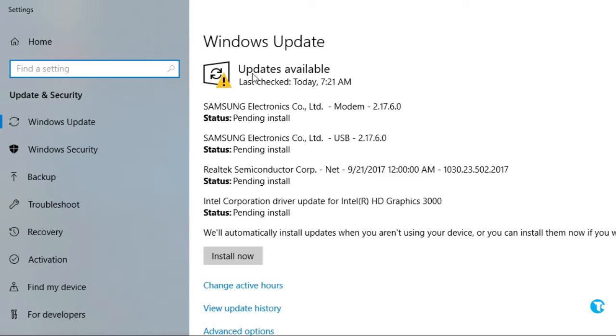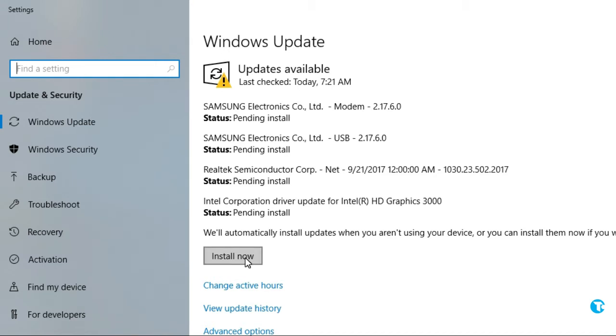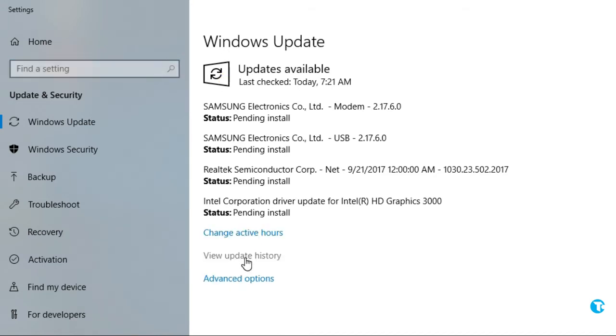Here you can see it says Updates Available. And also from here you can see updates are pending to install. From here you want to click on install now. It will start installing updates on your PC.